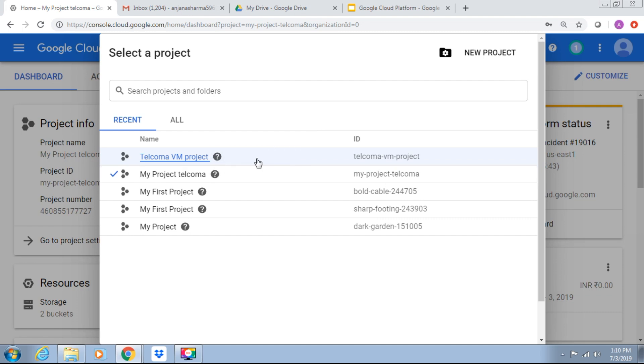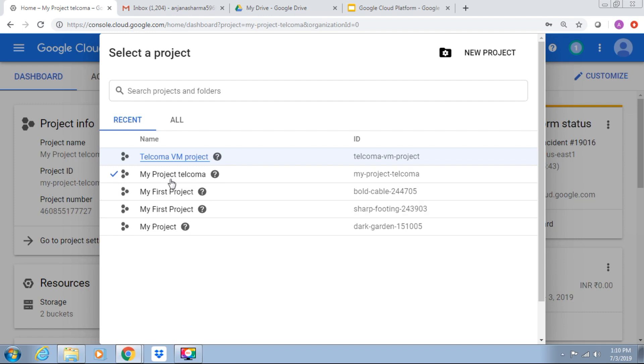This is the name which we have given, Telcoma VM Project, and Telcoma-VM-Project is the ID. My Project Telcoma is by default selected, now I have selected Telcoma VM Project. These are the list in my quota. I have only one project left. I can manage quota, I can increase the limits as well. So this is the new project which I have created.